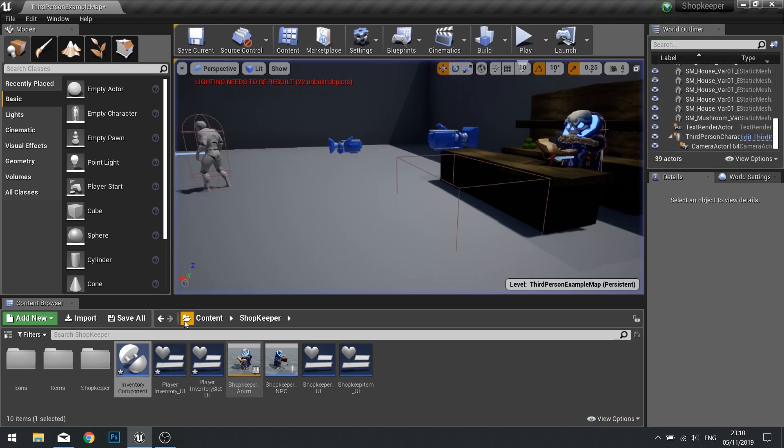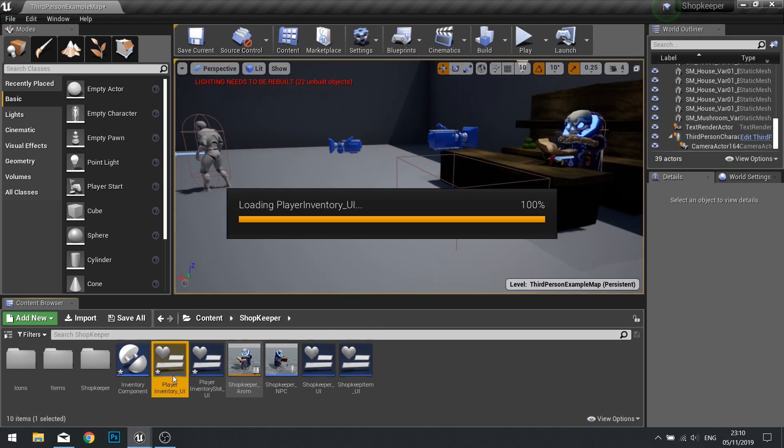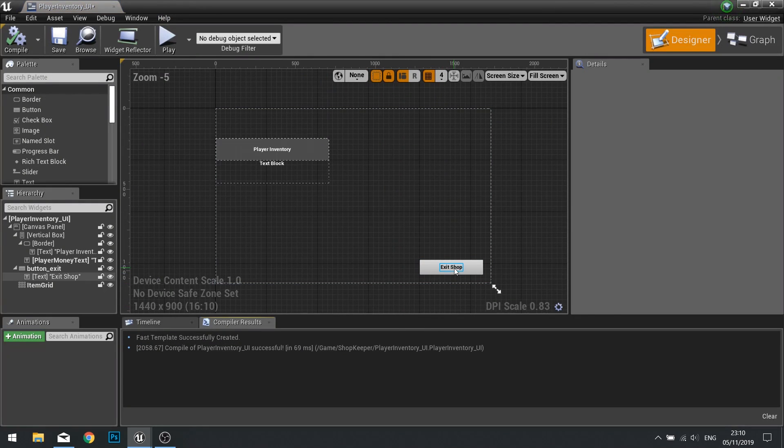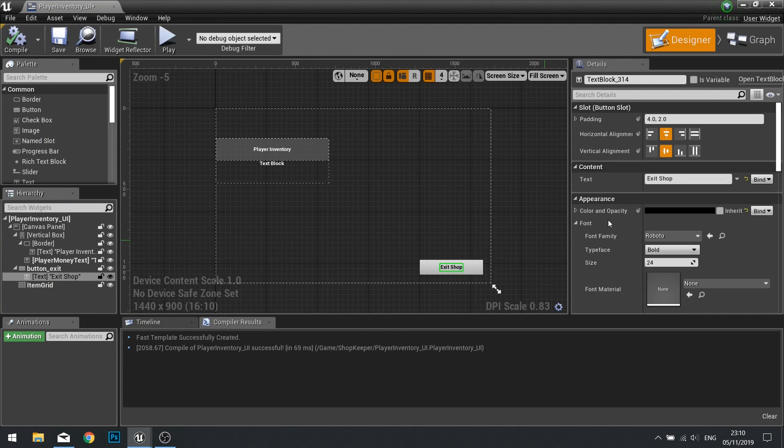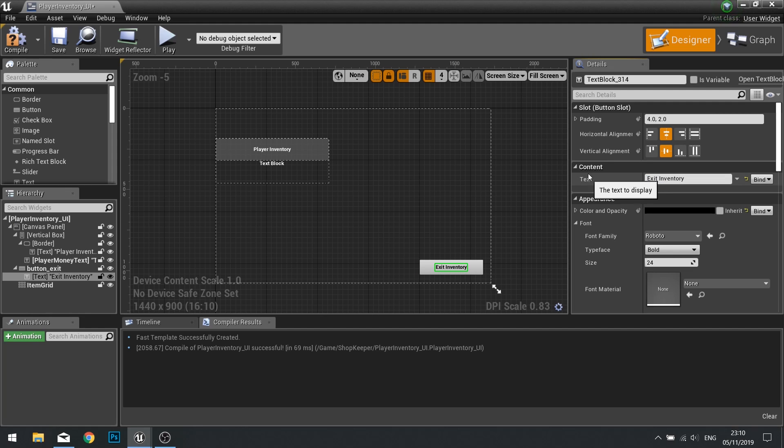So on exit shop, we're going to go to the player inventory UI and just change the text on there to say exit inventory. And now we are done.